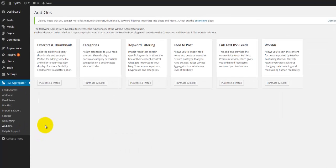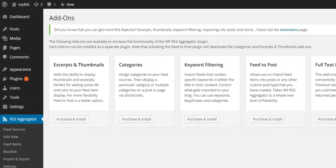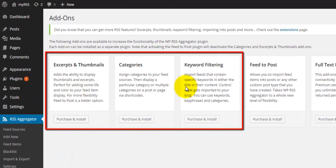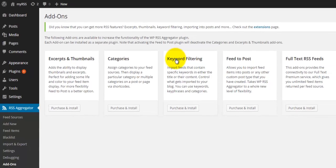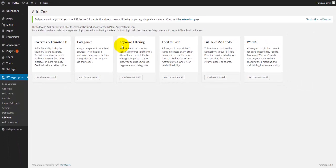The two or three most important add-ons I would suggest are the first three: the first will show pictures or thumbnails, the second will enable you to create categories, and the third will give you keyword filtering. I highly recommend those — even though they're a bit more expensive — if you're serious about RSS feeds.